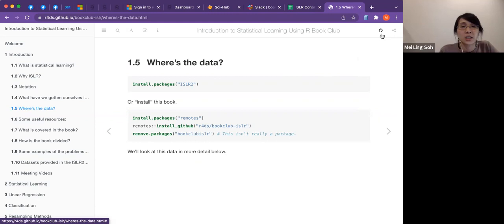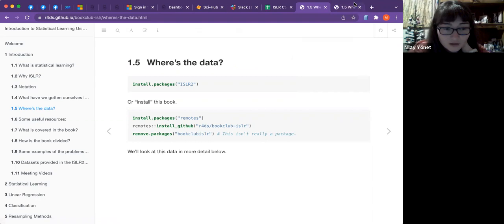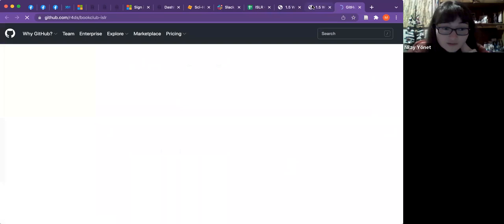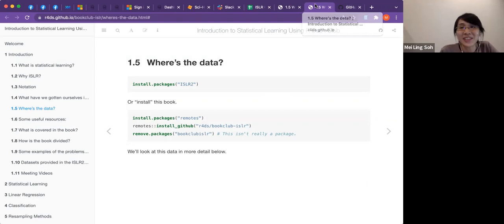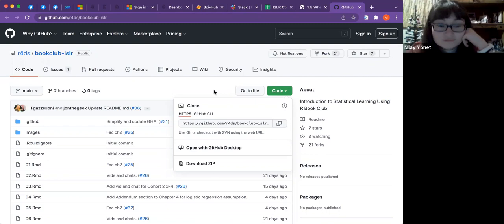One participant mentioned that RStudio was showing 'package ISLR2 is not available for this version of R.' The suggested workaround is to clone the GitHub repo directly and open it in RStudio, which is easier and avoids version compatibility issues.